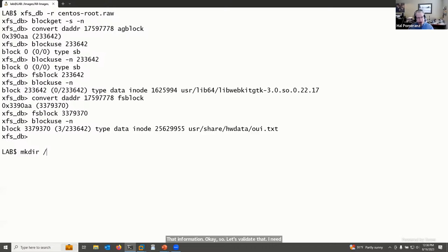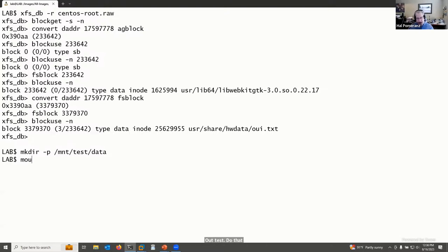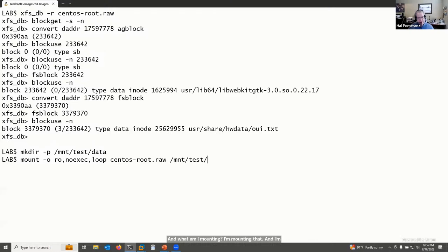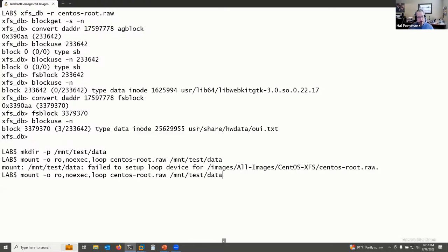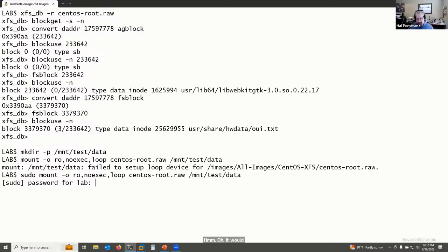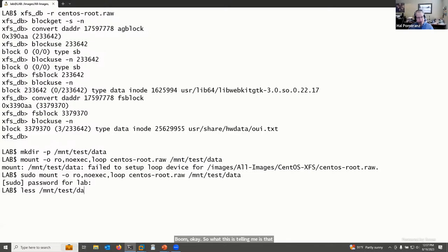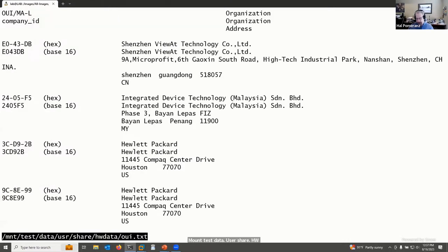Let me validate by mounting this filesystem read-only with no-exec and loop options. The result tells us that under the mount point, the file is at: 'usr/share/hwdata/oui.txt'. Let me verify — and there's our address string, which apparently belongs to Hip Shing Electronics in Hong Kong. Starting from just a raw byte offset, we converted to a sector offset, used xfs_db to get the fs block number, then used blockget and blockuse to back out to an inode number and file name.